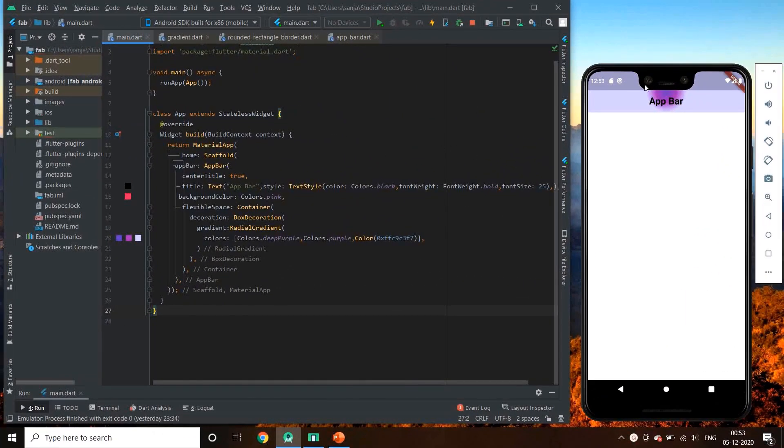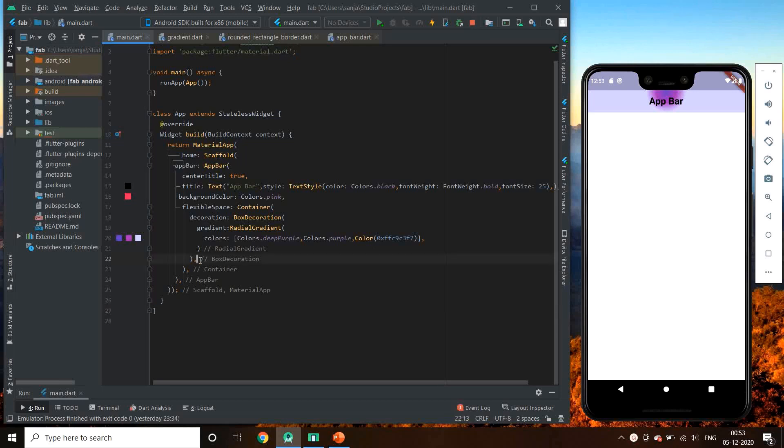We have two ways for extending our app bars. First, let us see by bottom property. This was our previous gradient app bar. Let us use bottom in this.